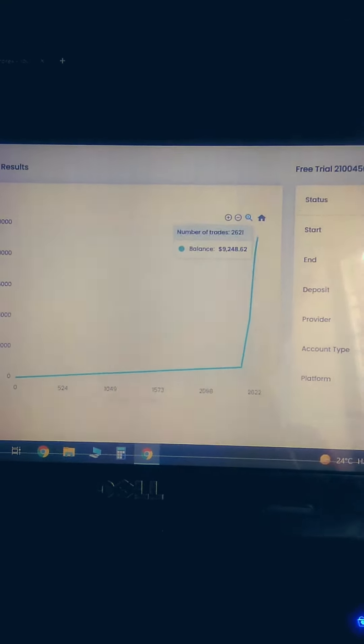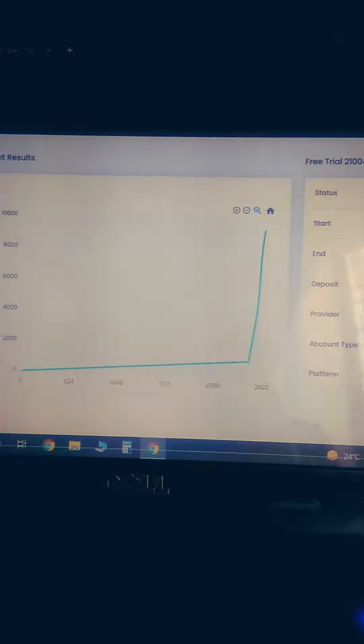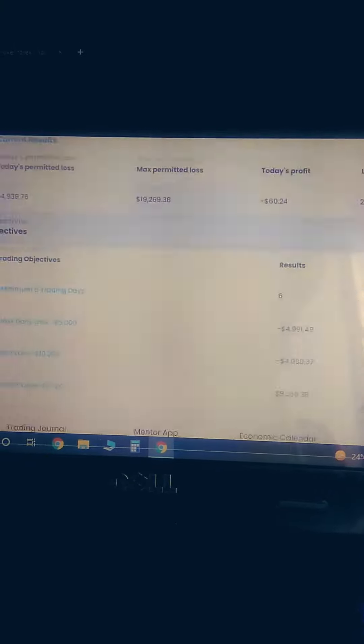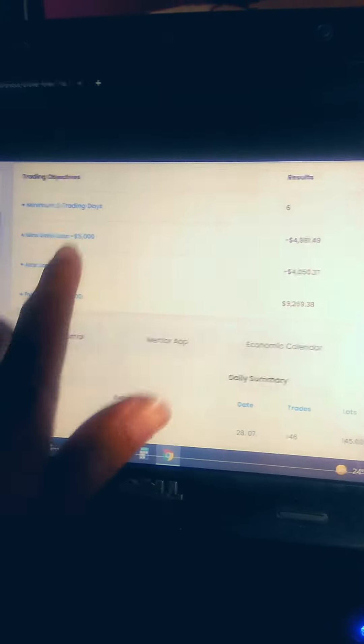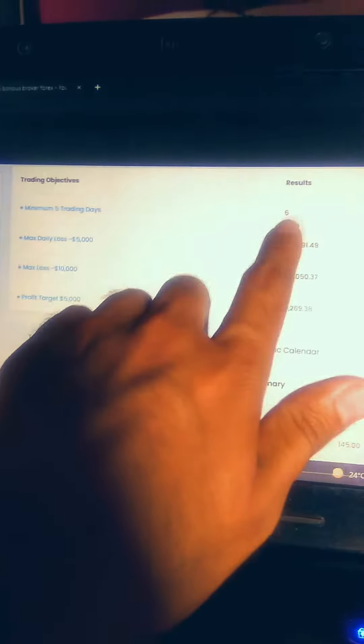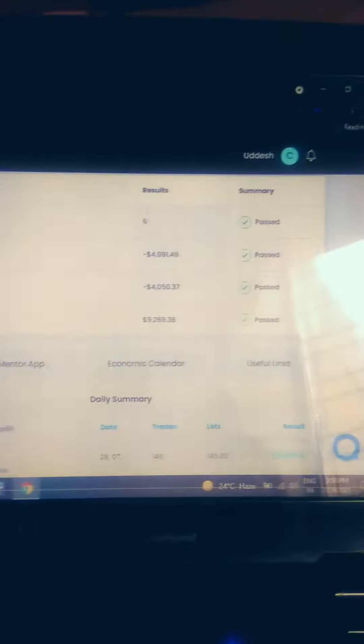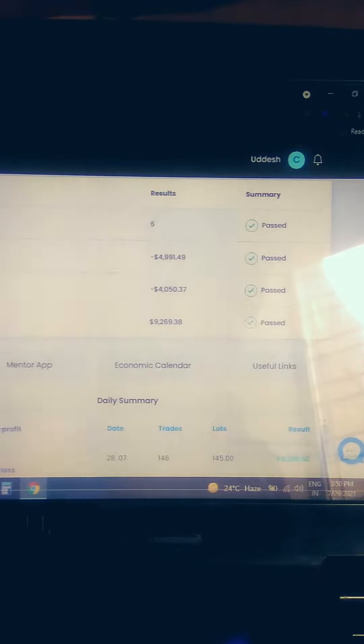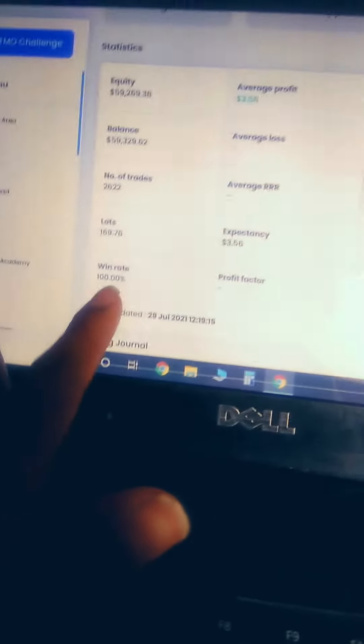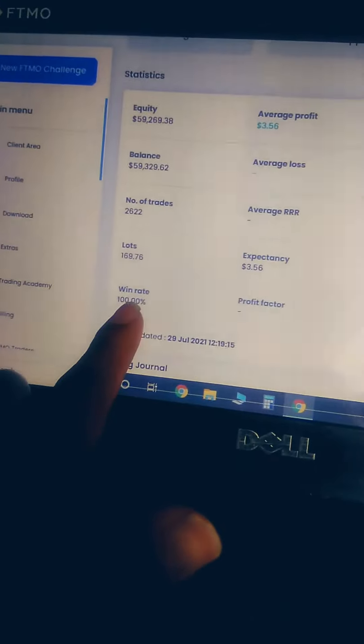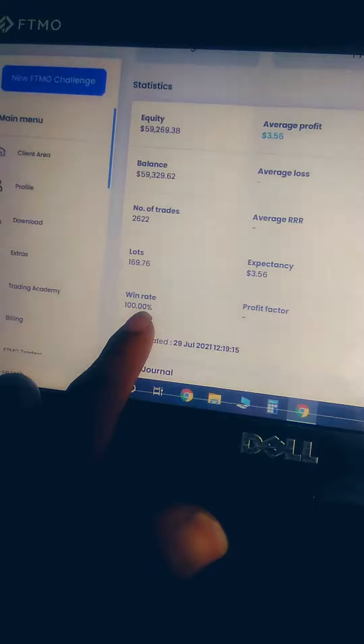After that, we have jumped a lot, so we have passed these things in just six days as you can see over here. We have passed everything. Our win rate is important - our win rate is 100%.